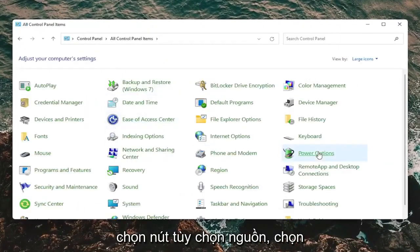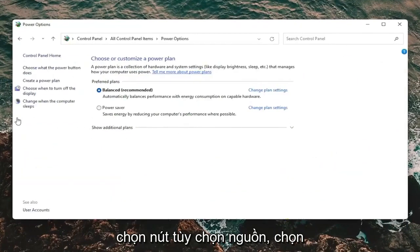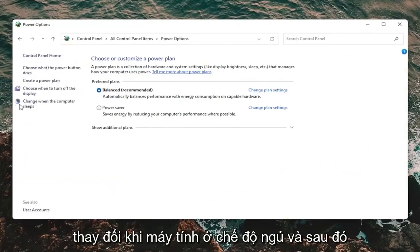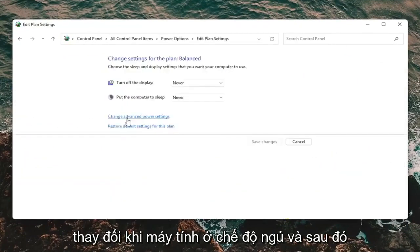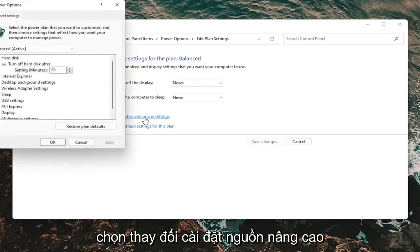Then you want to select the Power Options button, select where it says Change When the Computer Sleeps, and then select Change Advanced Power Settings.